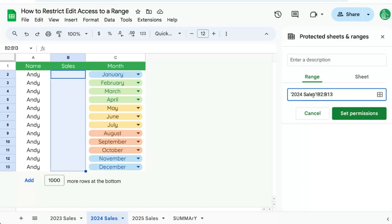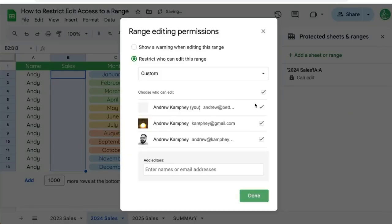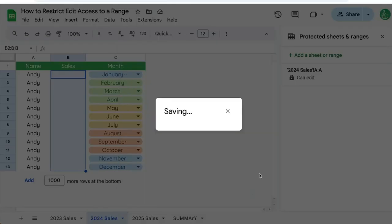In order to protect everything but the B column, we need to protect the A column. Set that permission — we're going to say that nobody can edit it except myself. Done.